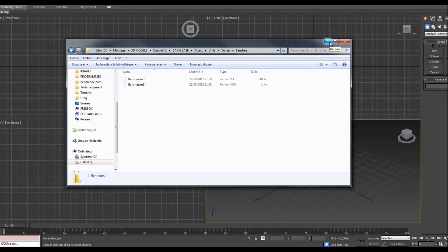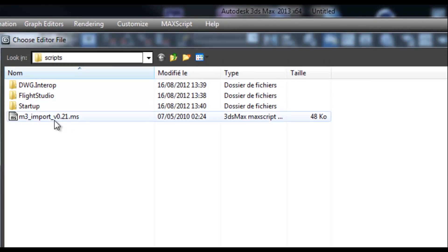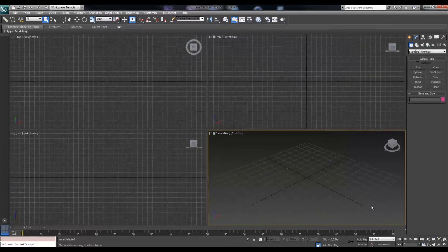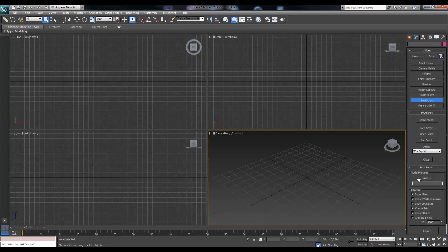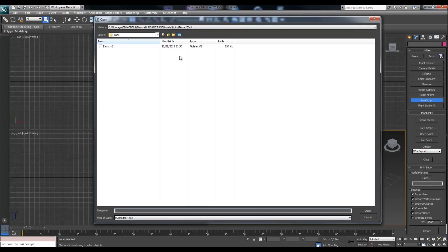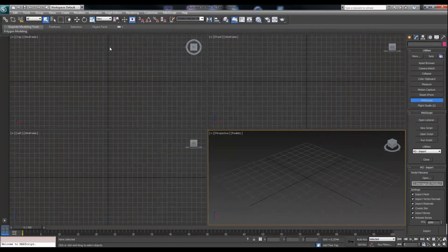Extract the script to your scripts folder on your hard drive, then launch 3ds Max — this works with 3ds Max 2013 and 2012. Go to MaxScript and Run Script, select the M3 import script, and click Open. Once you've clicked Open, go to your Utilities, then MaxScript, and you'll find the M3 import function. From there, open your folder, navigate to the Banshee, and launch the Banshee.M3 file, then hit Import.